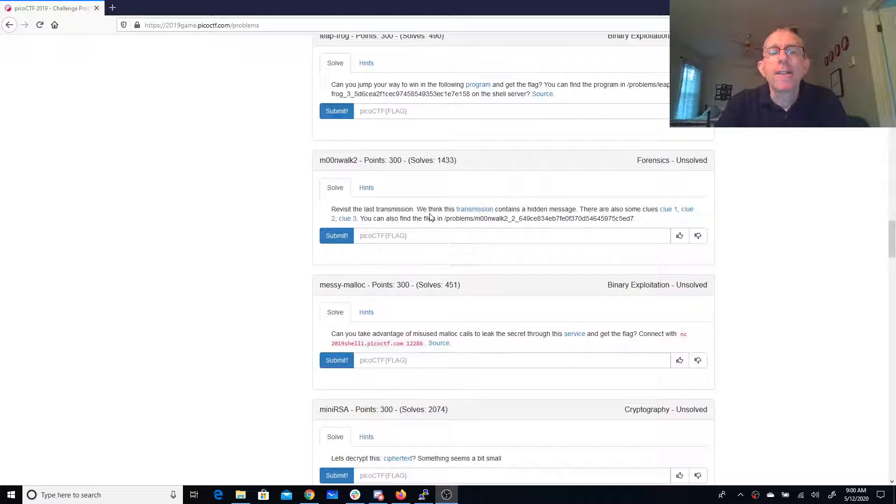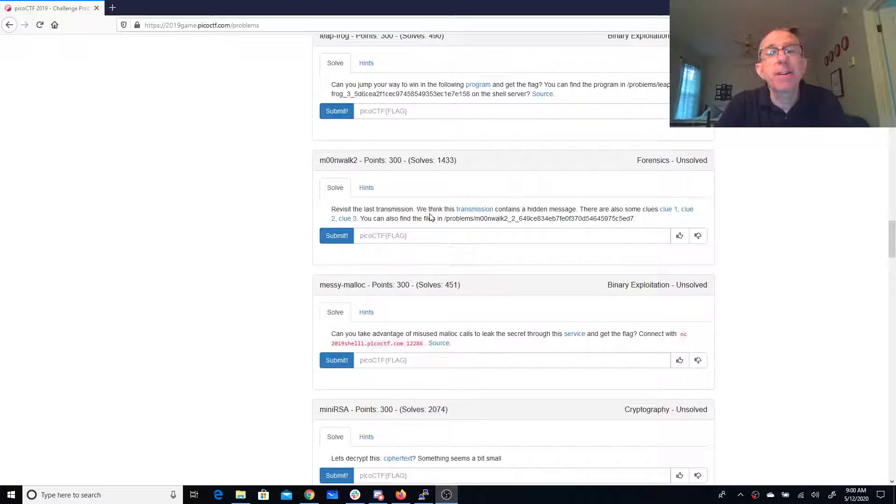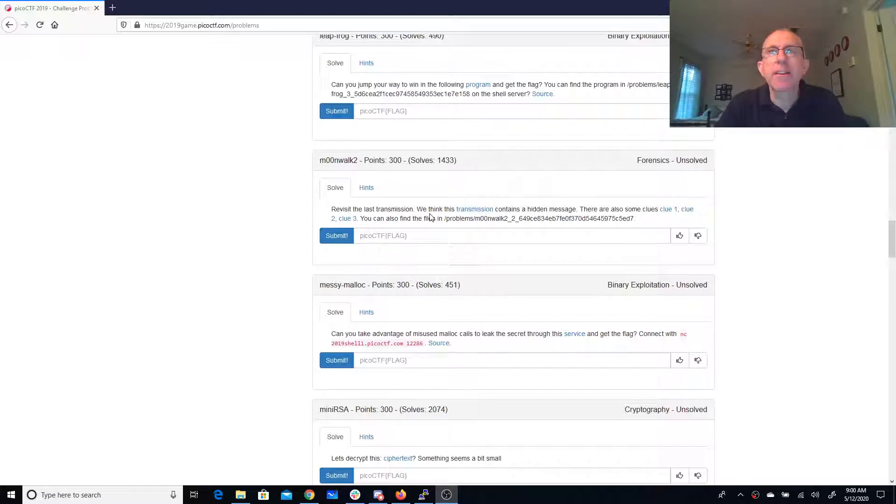All right, so unfortunately SSTV has come back to haunt me, but good news. In my last Moonwalk video, Daniel gave me a hint about a good GitHub repository where I could decode this thing using Python